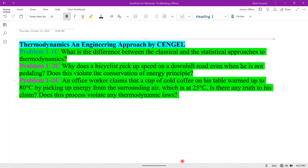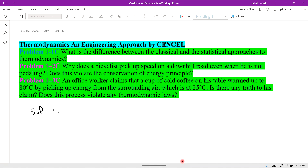Bismillahirrahmanirrahim. In today's lecture we are solving problems 1.1c, 1.2c, and 1.3c from Thermodynamics and Engineering Approach by Cengel. Solution of 1.1c: this is a theoretical question — what is the difference between classical and statistical approach to thermodynamics?